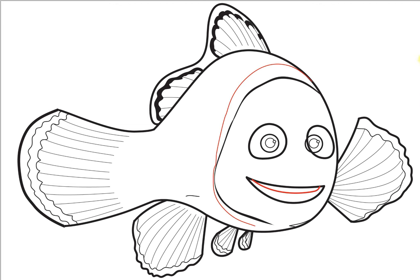And then, draw the teeth, which are just a curved line. And draw another letter C-shape around the face.